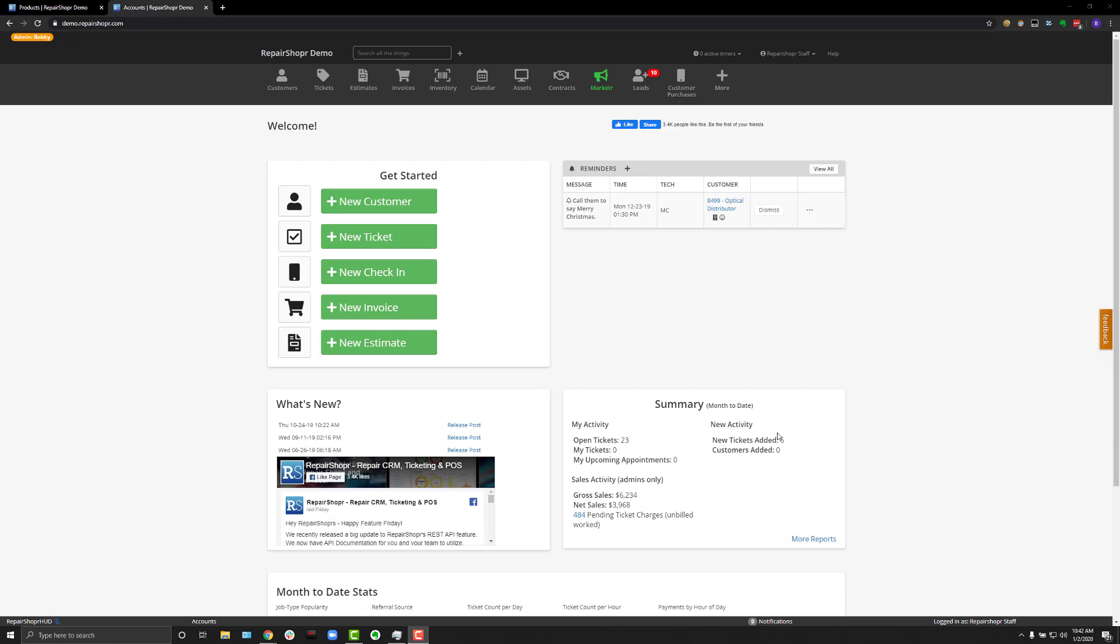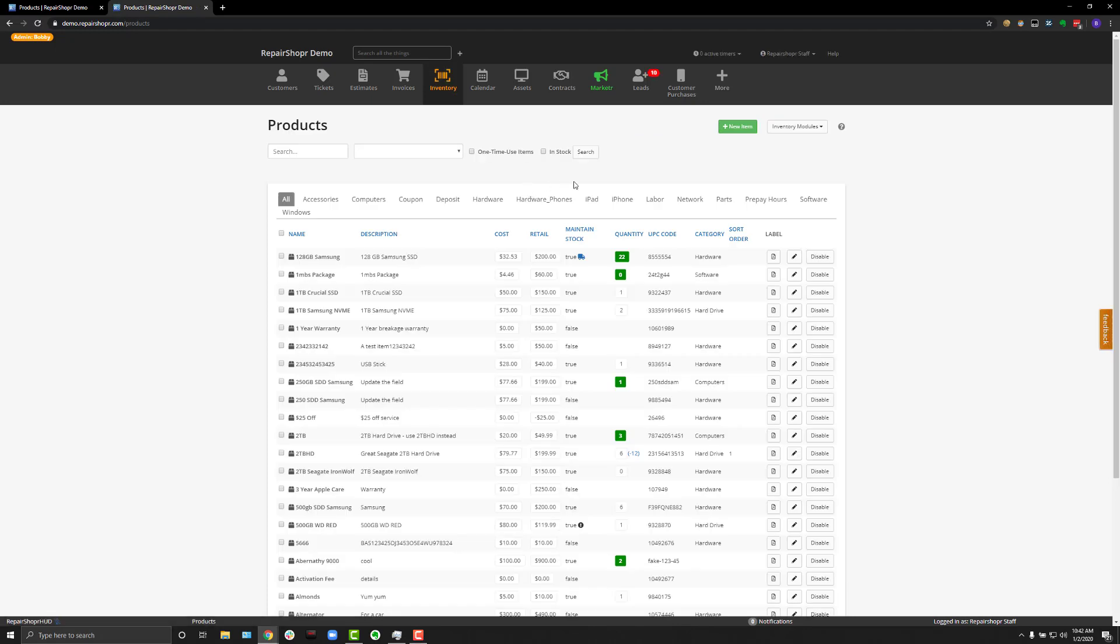So, with that to get started, let's click on the Inventory tab. And on your account, you may notice four to five products already having been created on your account. We do this so that people can test out the software without having to know how to create products and that sort of thing.